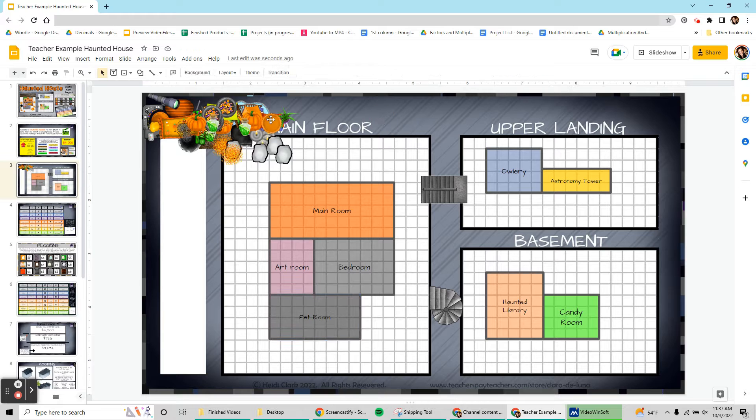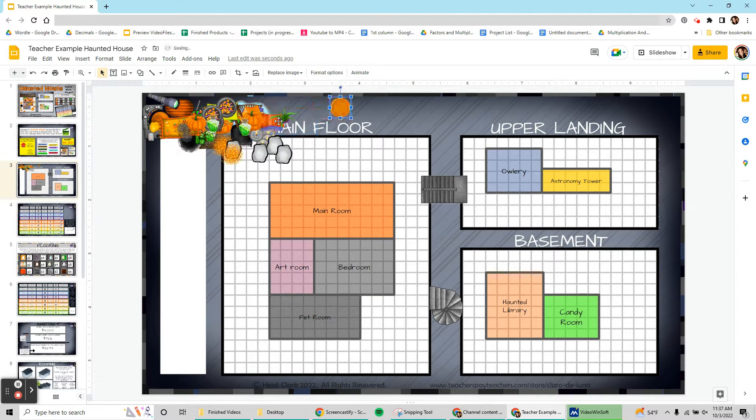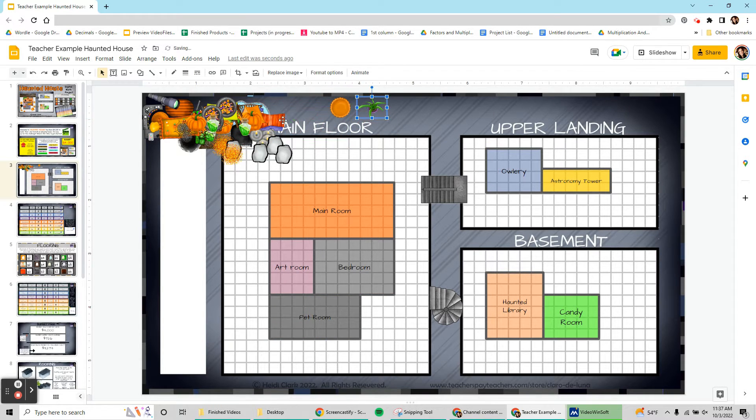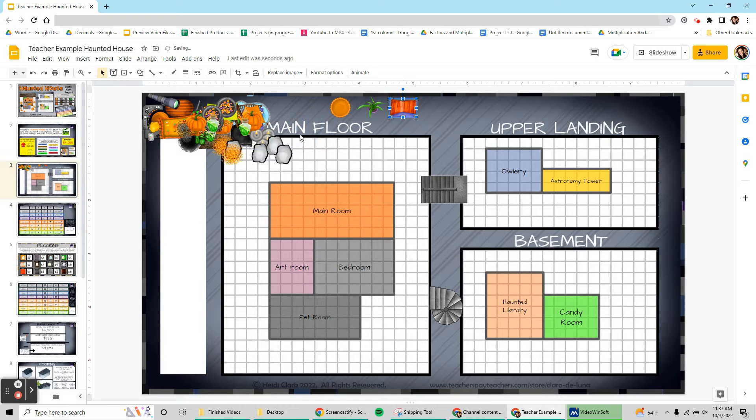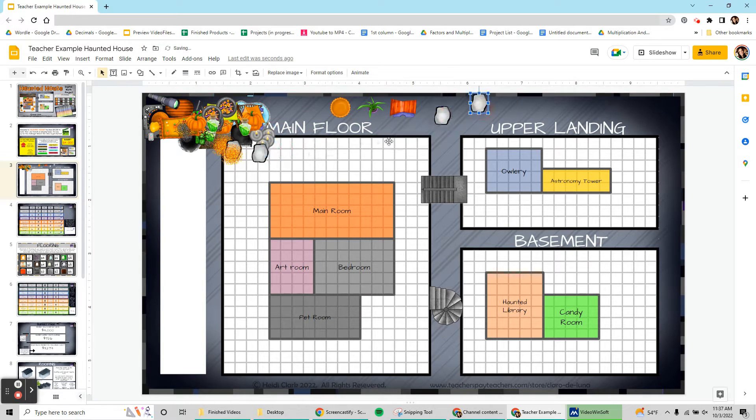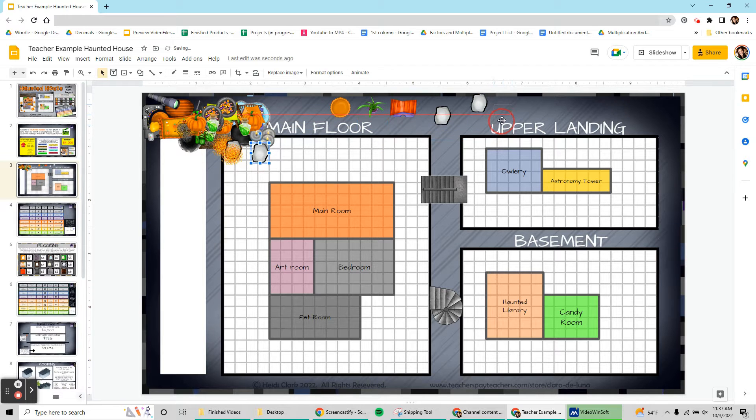First, personally I am just going to take the time to spread it all out up here away from the rooms so I can see what I have to work with.